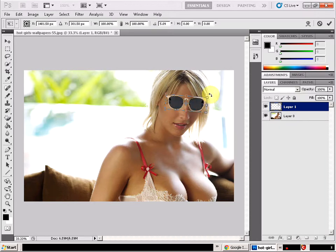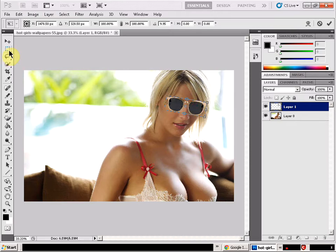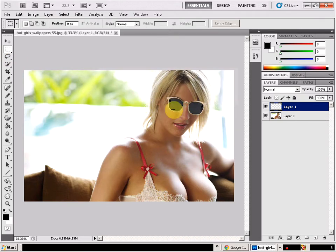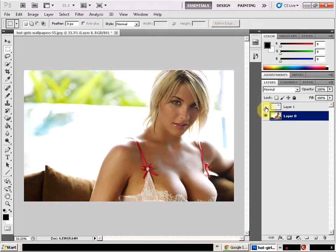We'll rotate the glasses and move them up over the girl's eyes. There we go — now she's got a pair of glasses. We've put the glasses on top of the main picture, and you can toggle the eye icon on the layer to see exactly what the main layer looks like underneath.